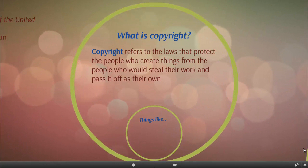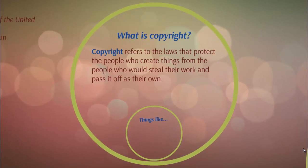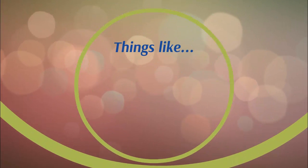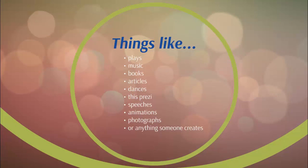So what is copyright? Copyright refers to the laws that protect the people who create things from the people who would steal their work and pass it off as their own. Things like plays, music, books, articles, dances, this Prezi, speeches, animations, photographs, or anything someone creates.